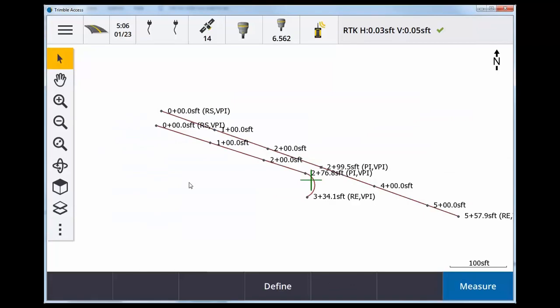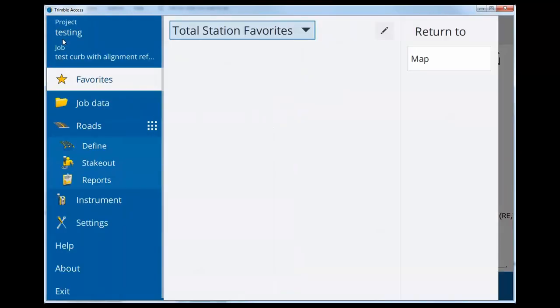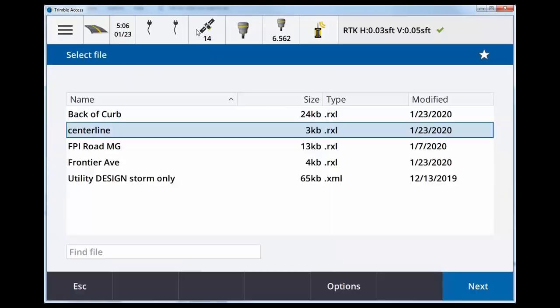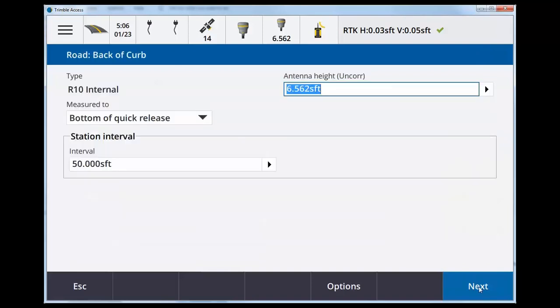Now I want to stake out my back of curb. So I'm going to click menu, stake out, stake out roads, and I want to stake out back of curb. Next, antenna height, next.